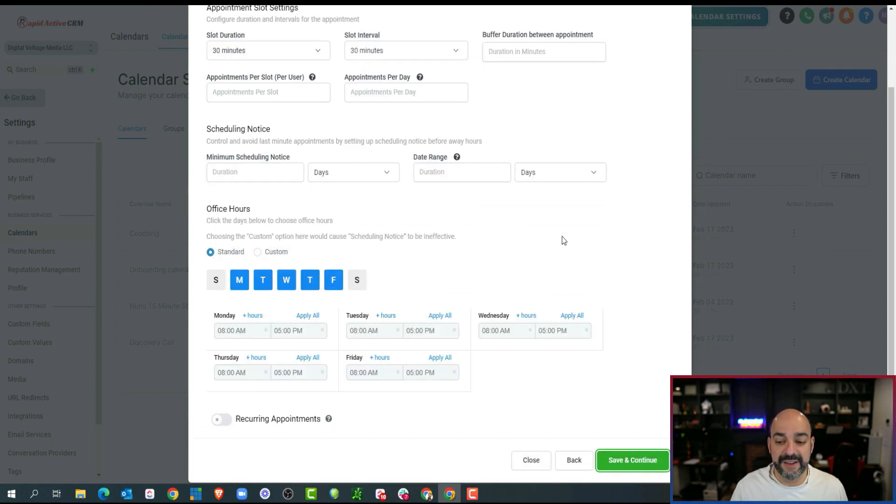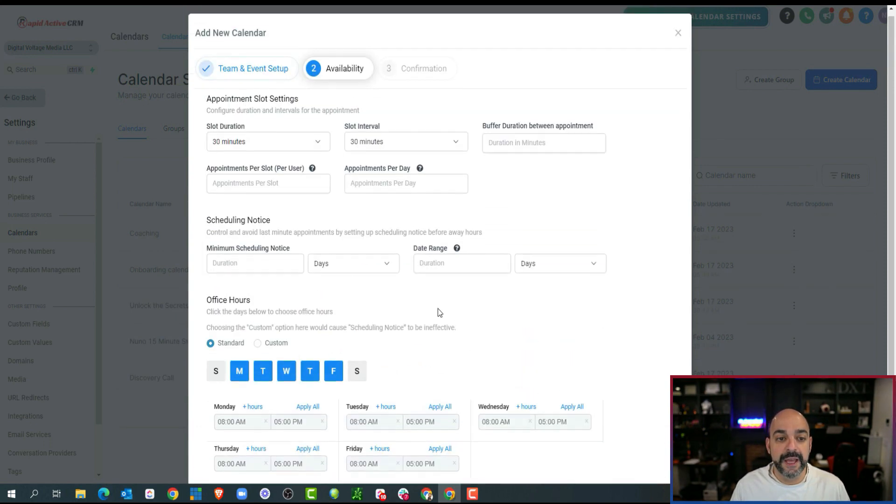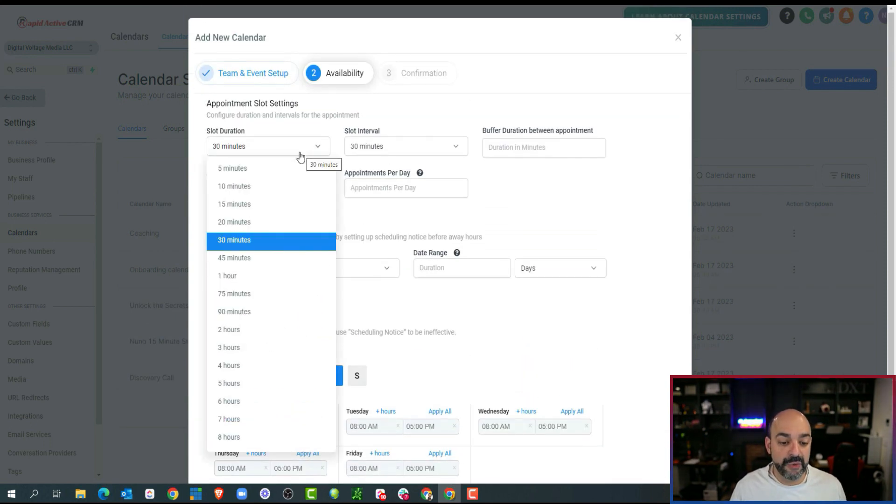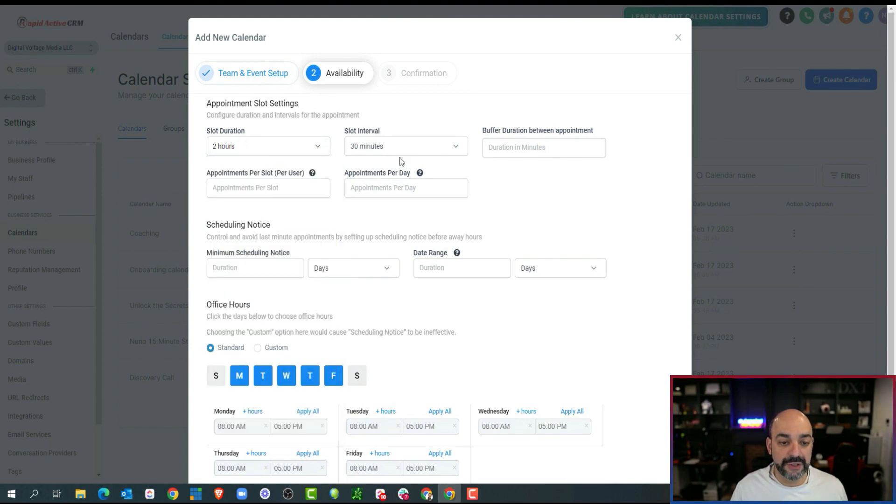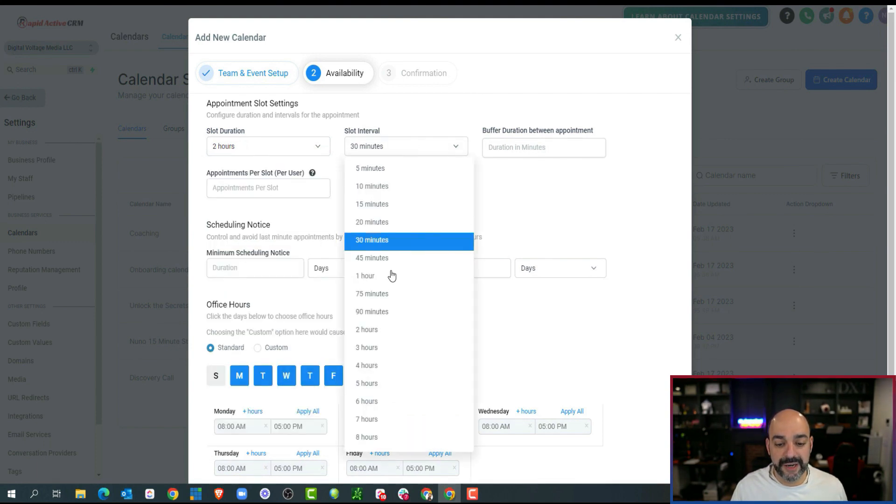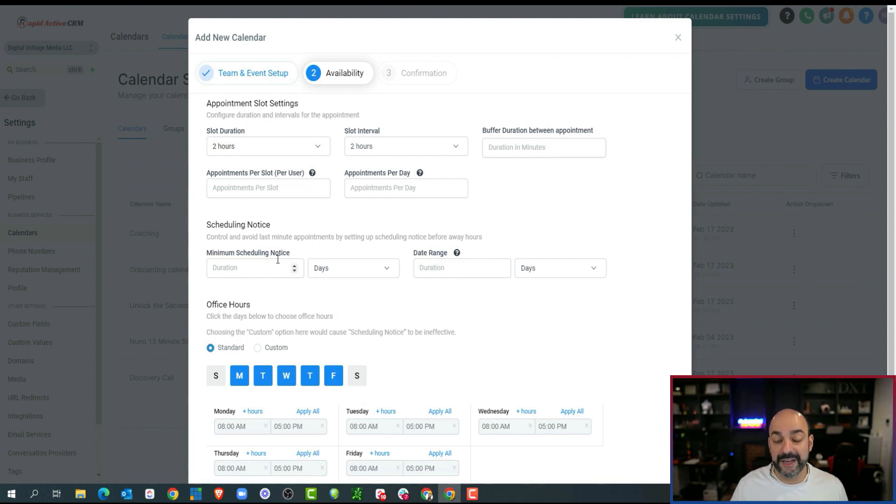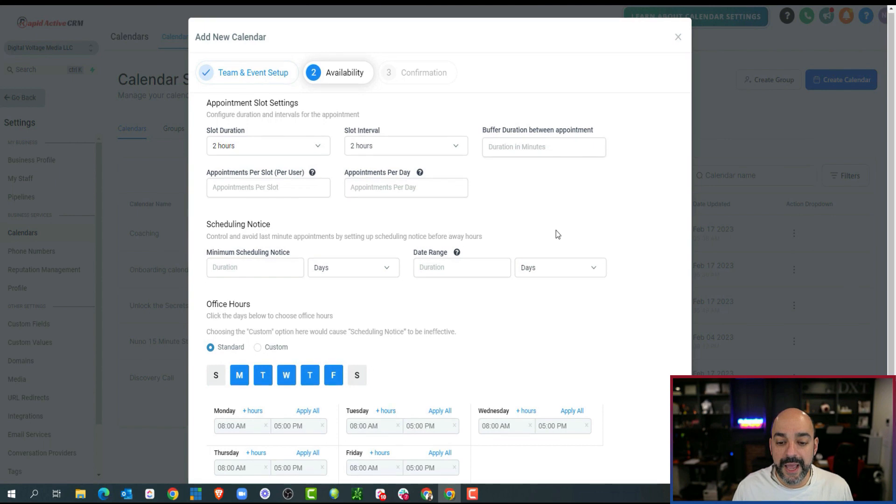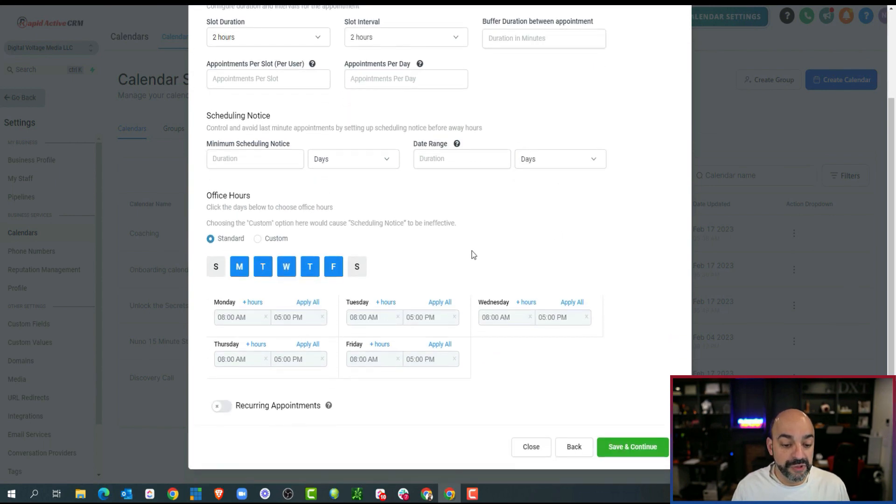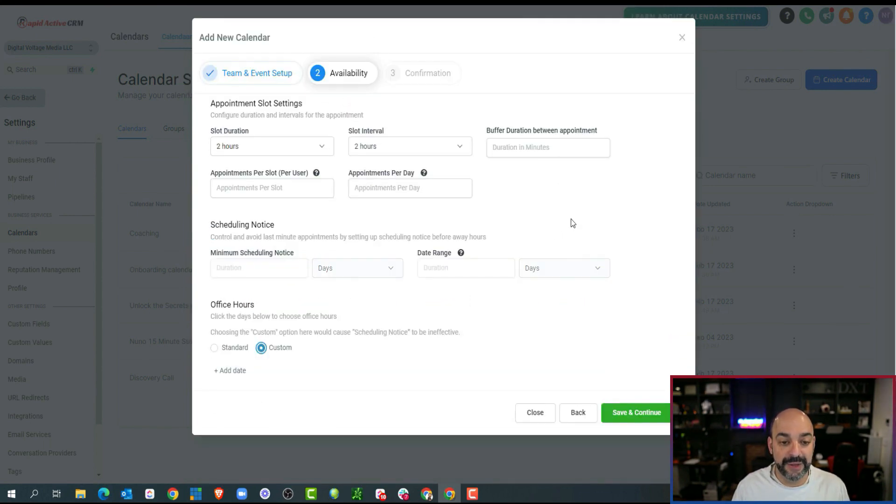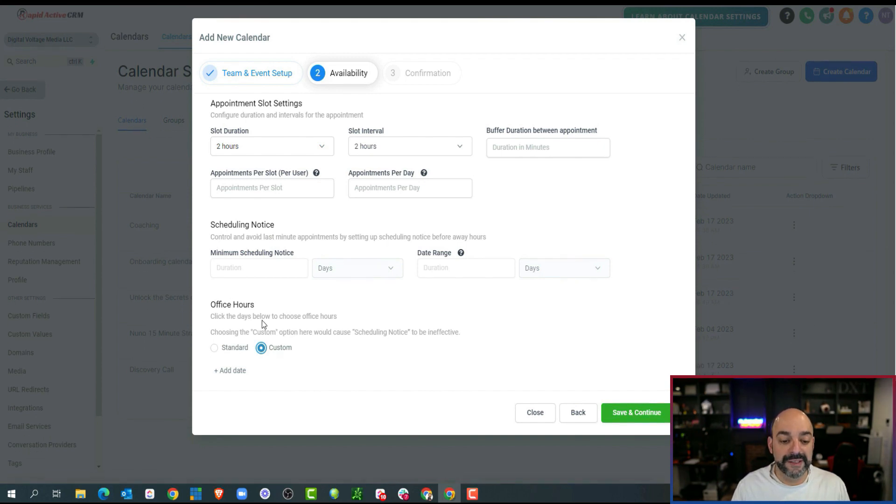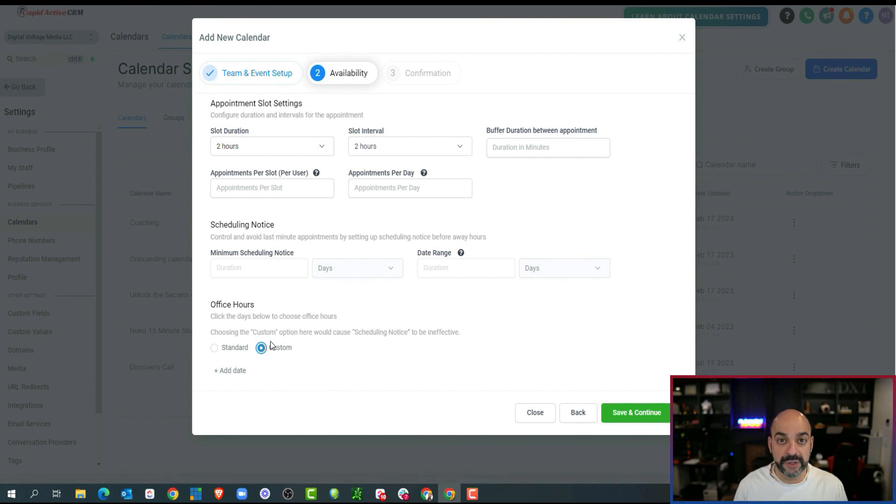For webinars, I am definitely going to pick like a different color like yellow, and I'm going to go ahead and hit save and continue. Now in here it's obviously going to be two hours long, so I'm going to go ahead and do two hours. I'm just going to match this to two hours. I'm not going to have a minimum scheduling notice because I want people signing up until the possible last moment for the webinar. The most important thing right here is I'm going to select custom.